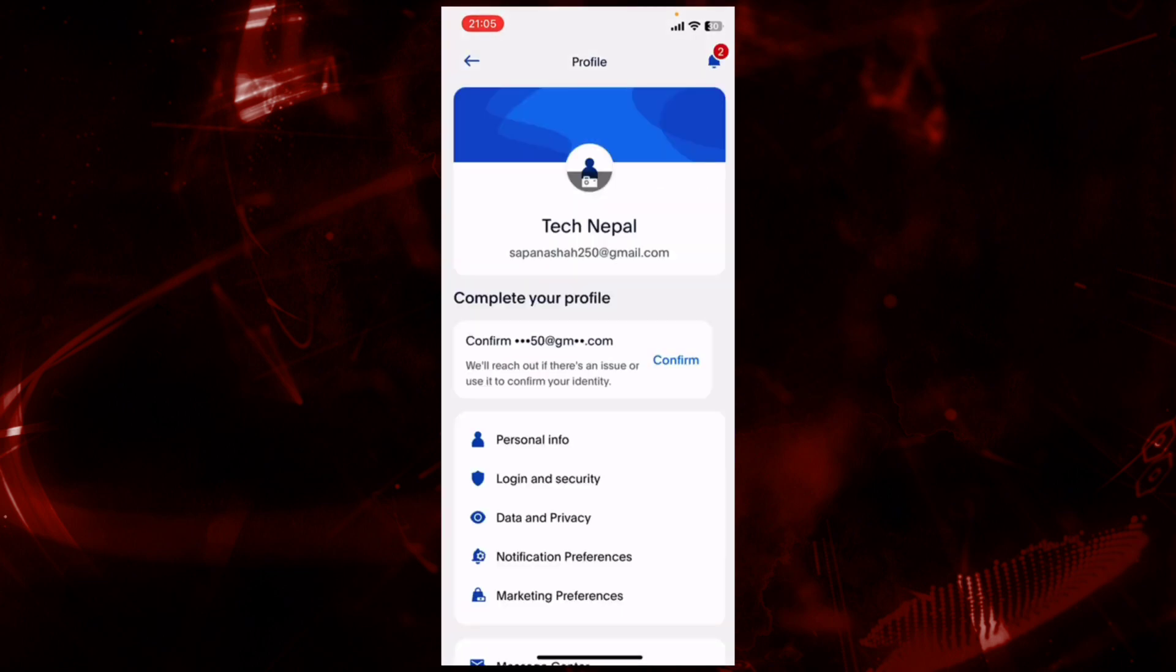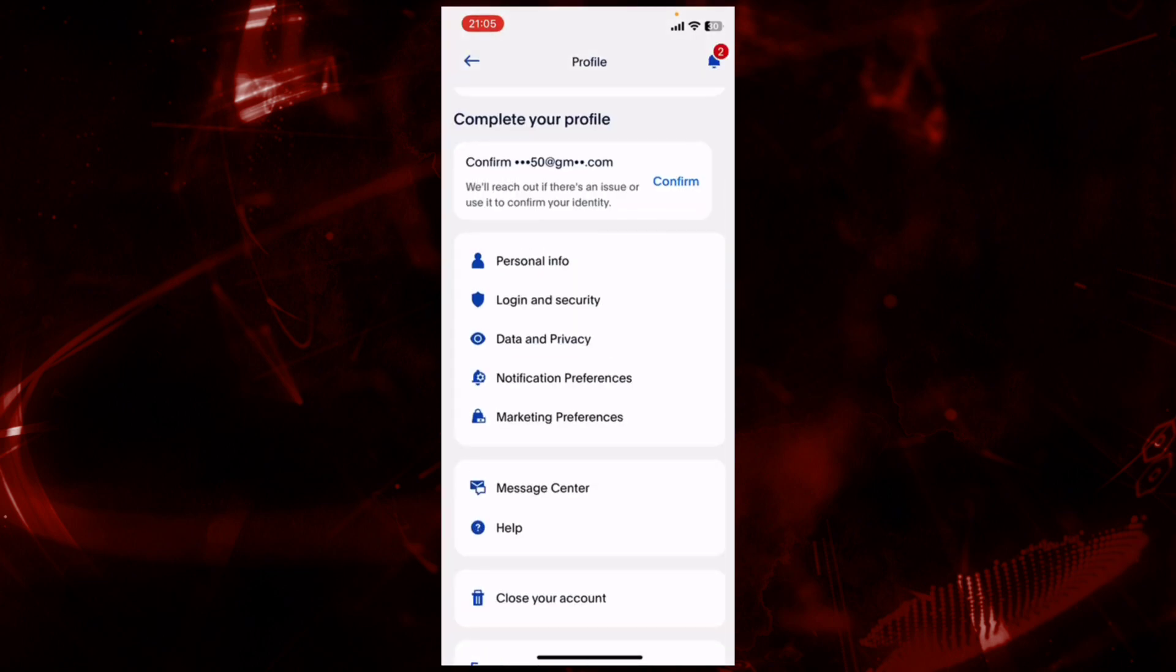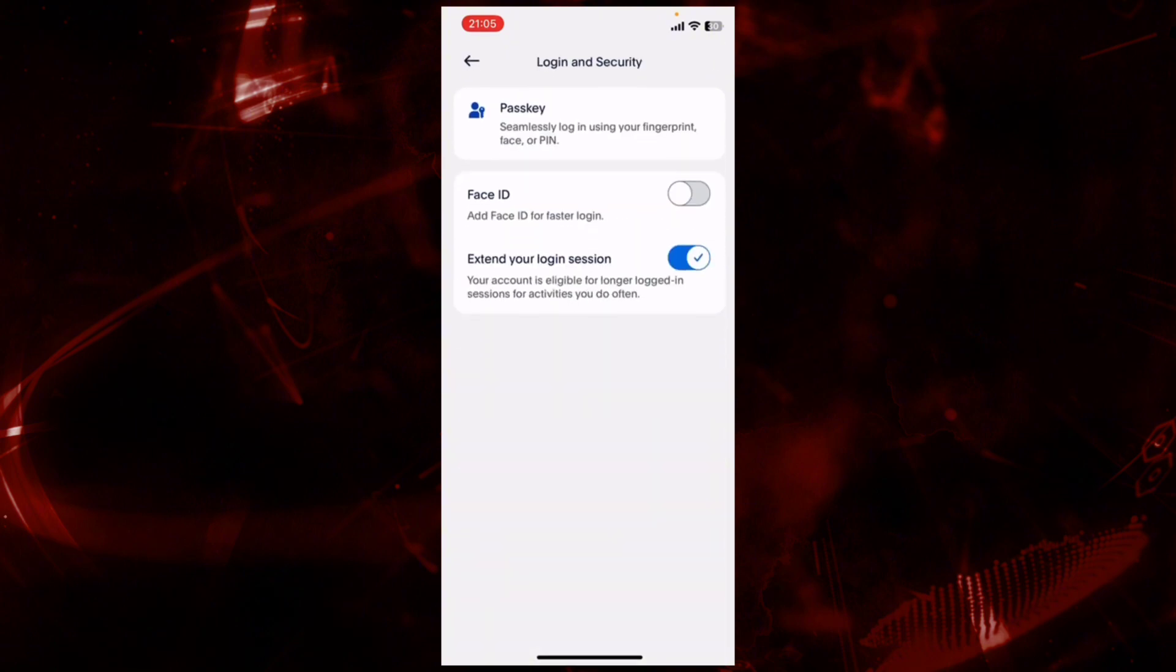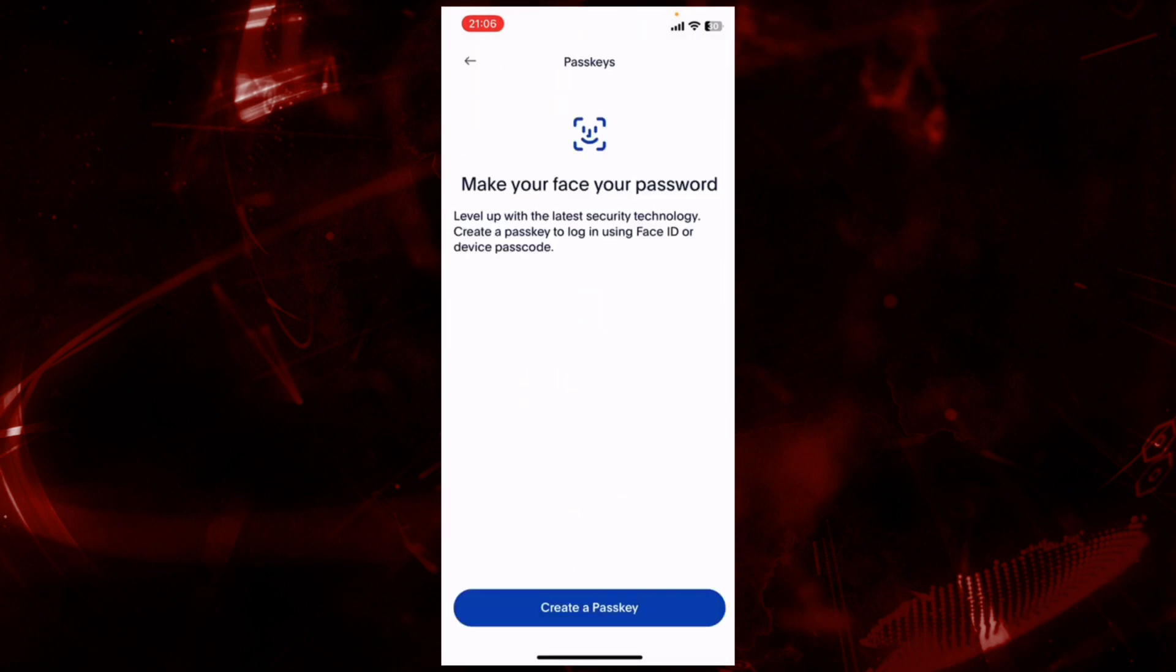Scroll down and here tap on Login and Security. And now here you can see Passkey. Tap on it. Now in order to create a passkey, tap on Create a Passkey button.